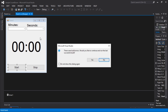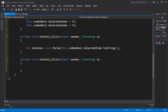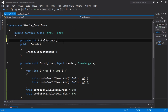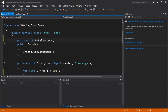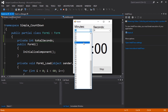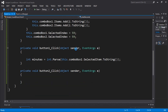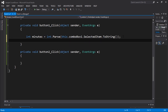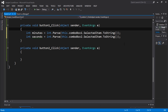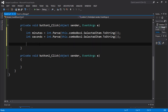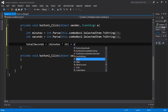We have the minutes from ComboBox1. Now let's get the seconds from ComboBox2 the same way. Then we calculate: totalSeconds = minutes * 60 + seconds. This gives us the total seconds — we multiply minutes by 60 and add the seconds.